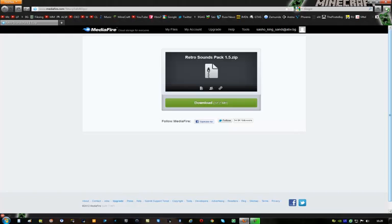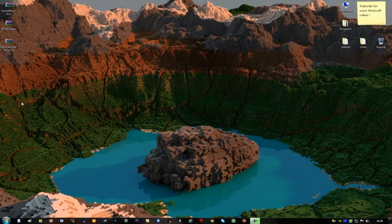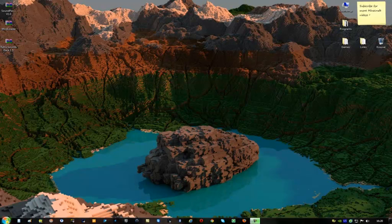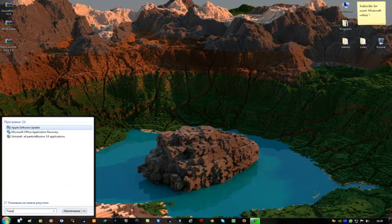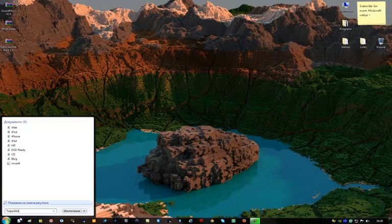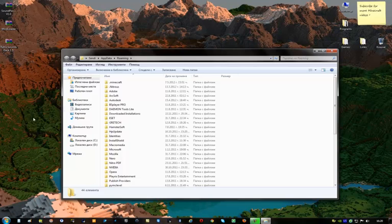Ok after that is done you can close this because you won't need it anymore and you can see the three files here, go to start, type %appdata% and this will pop out, go on roaming and you will see the Minecraft folder here.